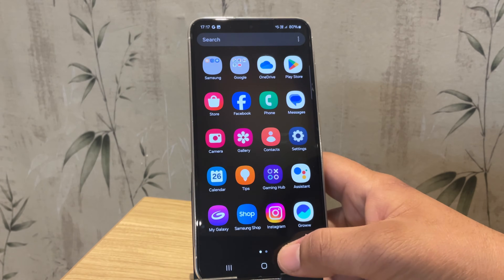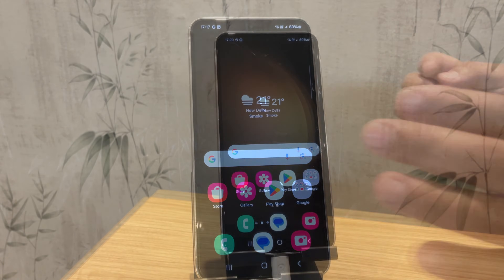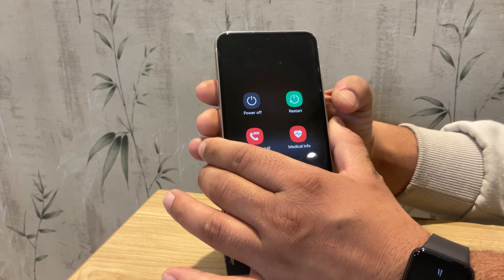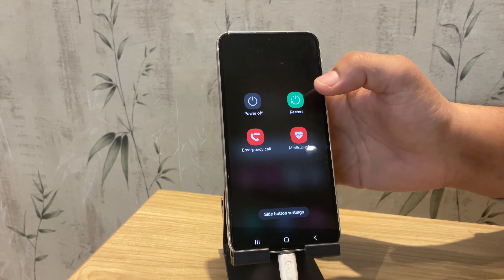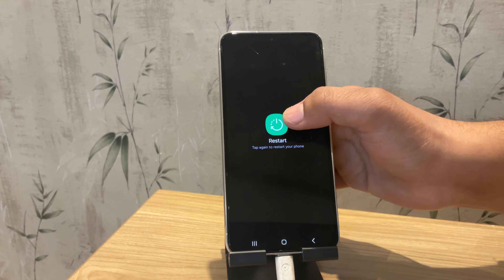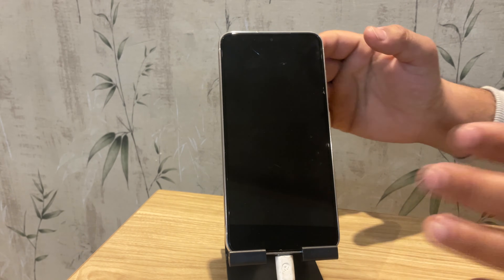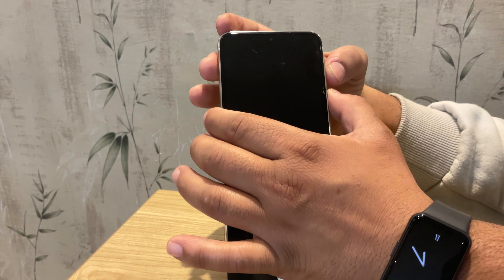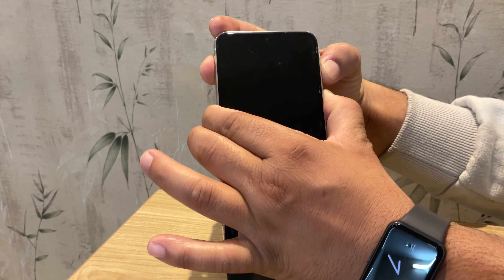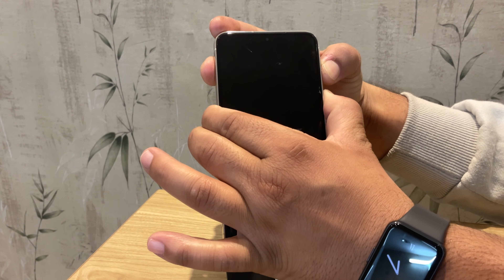Now we are ready to boot our phone into download mode. First connect your device to the PC and restart the phone. Once the Samsung logo disappears, quickly press both the volume up and volume down buttons simultaneously until you see a warning screen about the custom OS.